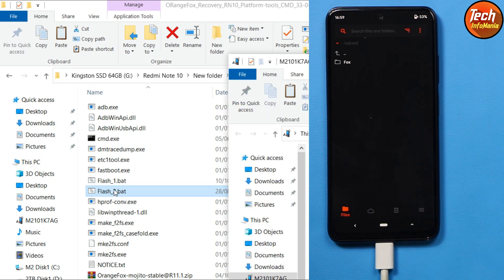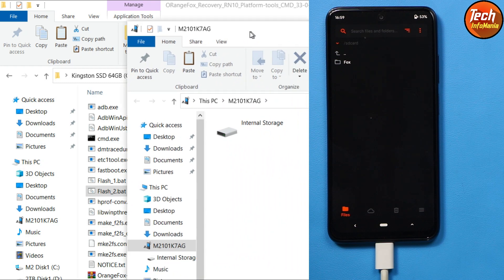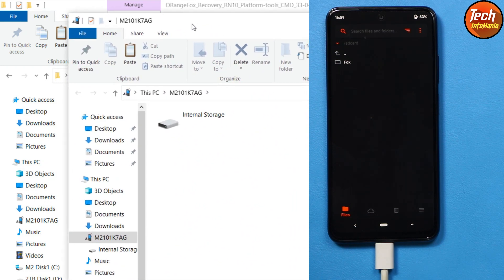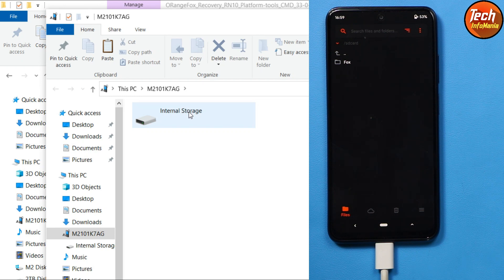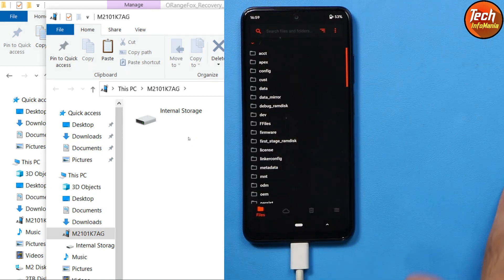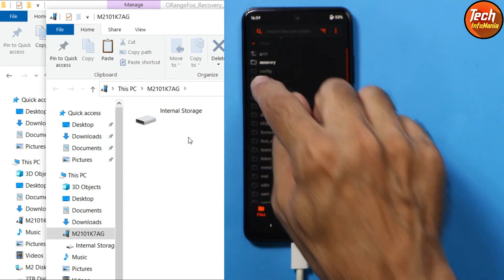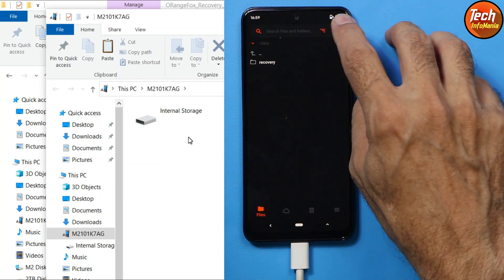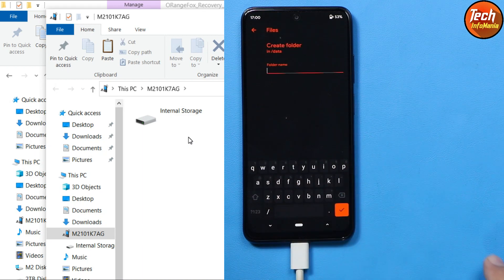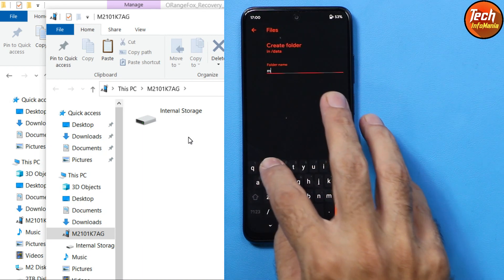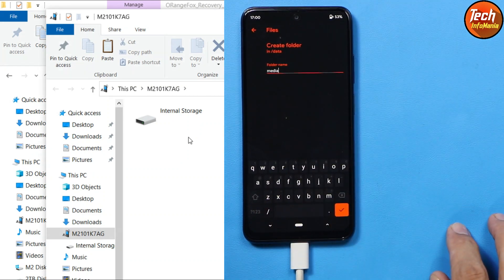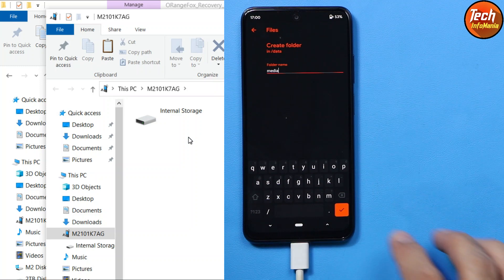The mobile phone has booted back into custom recovery and this time we can see the internal storage on the computer screen, but it is still not in proper form — we cannot copy and paste files to it yet. To fix this, tap the up arrow key once, then open the 'data' folder. Tap the three dots button, then tap 'Create Folder'.